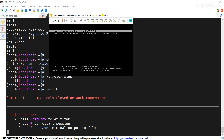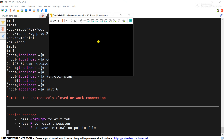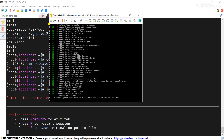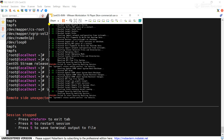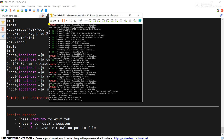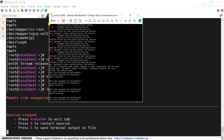Now here you can see some errors are appearing, and the server has started with the Control+D error.